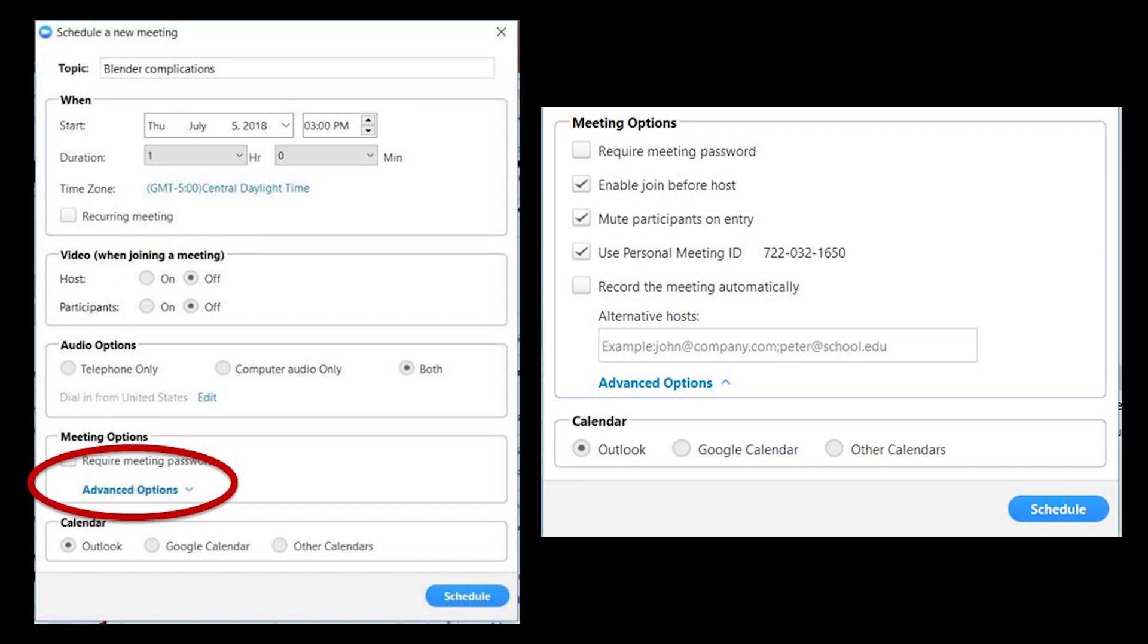It will also be the name of a lot of the recordings and folders and things like that. So you really want to think about this name. Set your date and time.